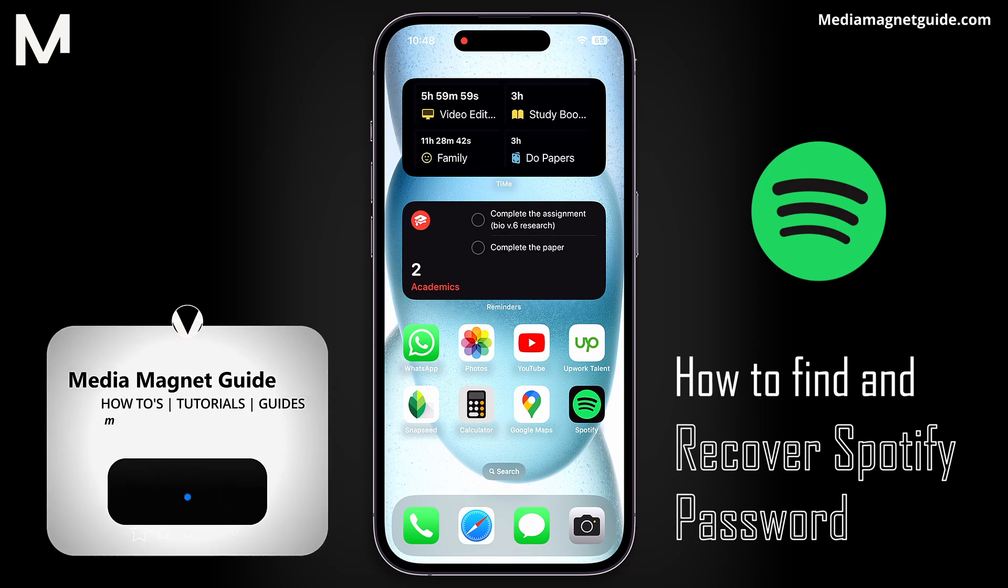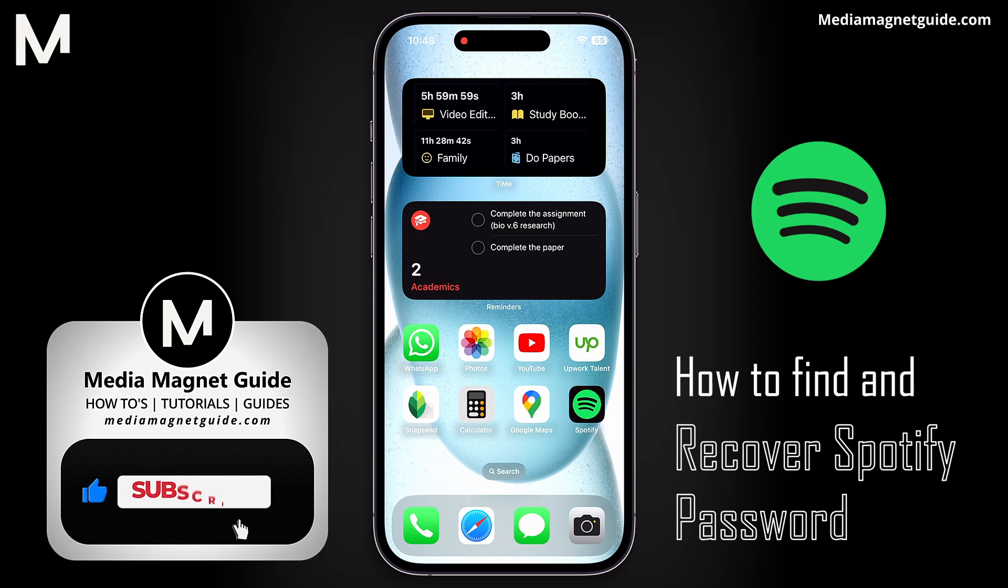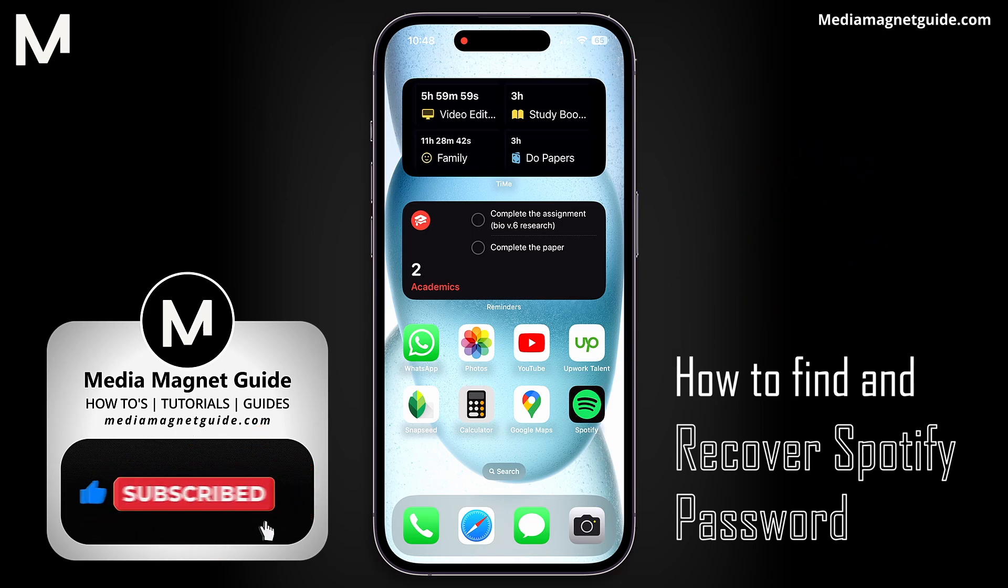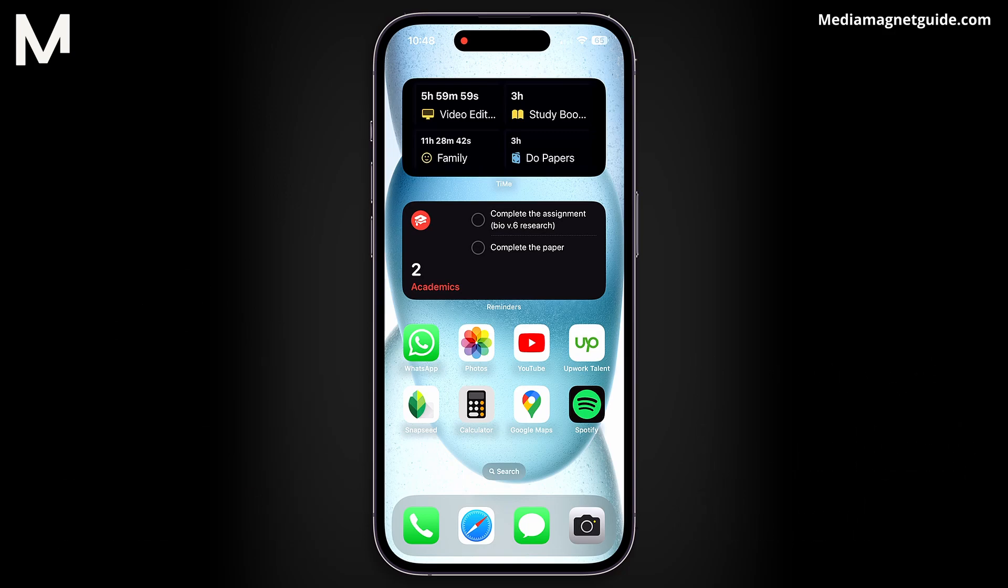But before we dive into the steps, I'd like to invite you to hit that Like button if you're excited to learn how to regain access to your Spotify account. And feel free to share your thoughts in the comments below. Your feedback helps us create better content for you. Now let's jump straight into this guide.